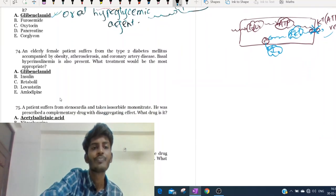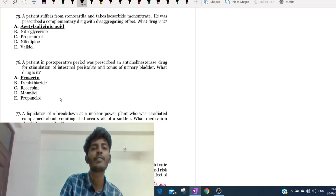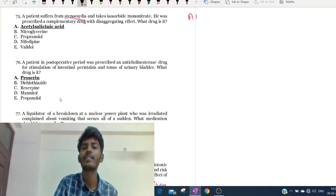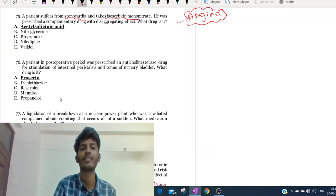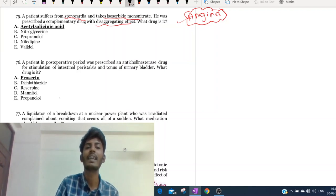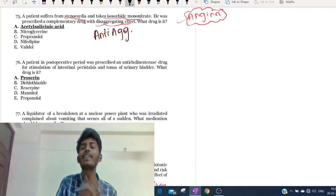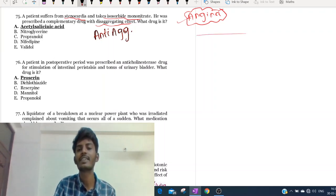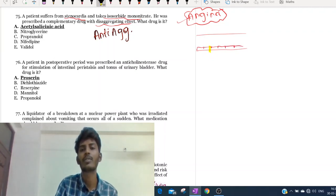Moving to the 75th question. A patient suffering from stenocardia - angina, chest pain - takes isosorbide mononitrate. Nitrates are among the most important drugs used in the treatment of angina. He was prescribed a complementary drug with an anti-aggregation effect. Consider this as a blood vessel with endothelium. During atherosclerosis, fat accumulates in the subendothelial space.